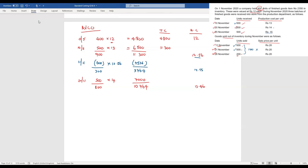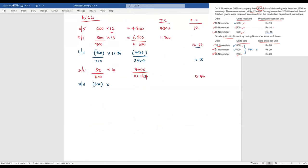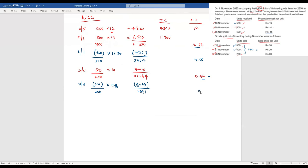On 21st November, 600 units are issued at the average cost of 13.46, giving a total issue value of 8,073. After this issue, the remaining stock is 200 units with a total cost of 2,691. Dividing 2,691 by 200 gives an average cost that remains 13.46.